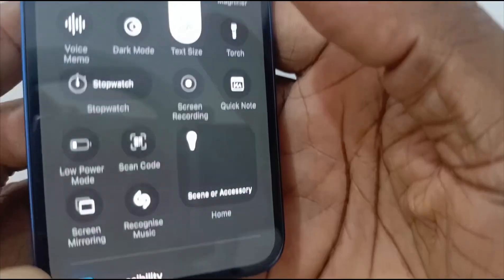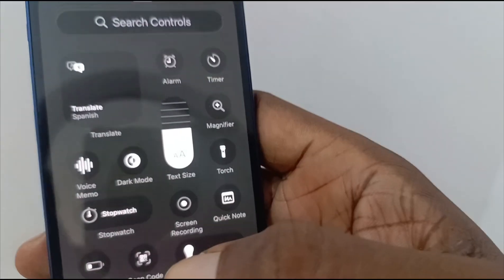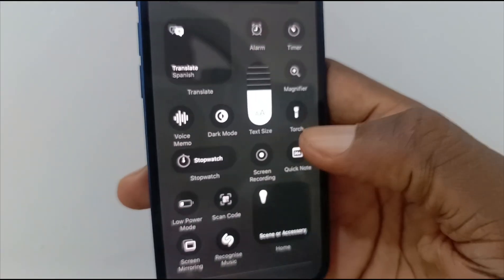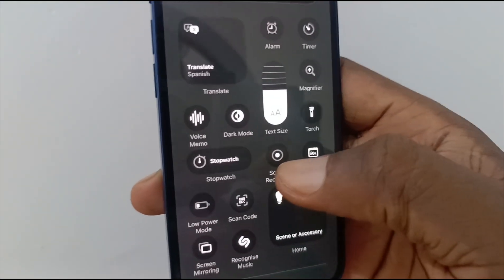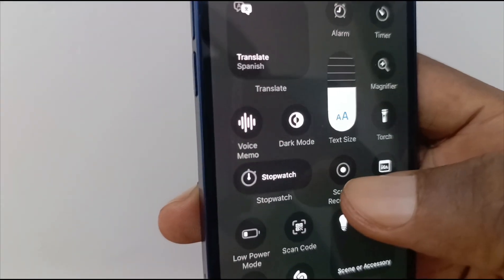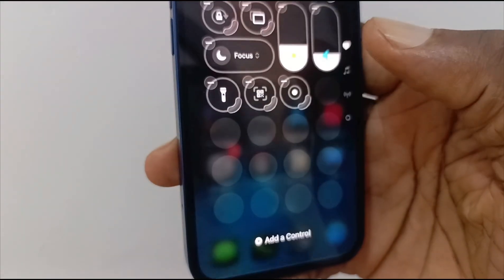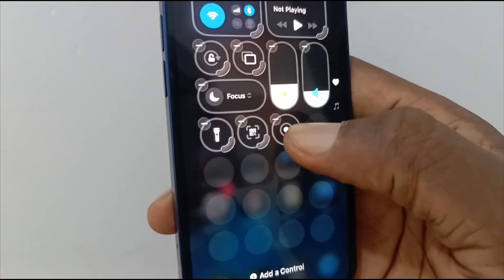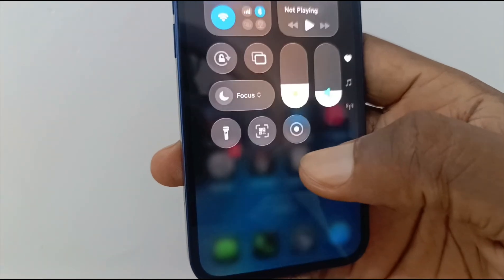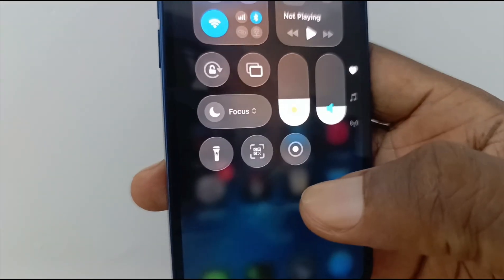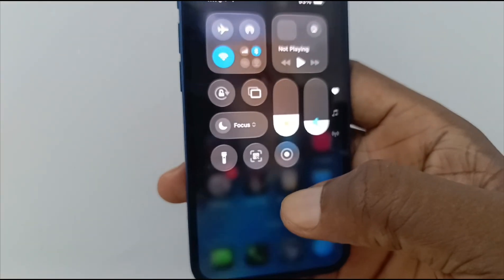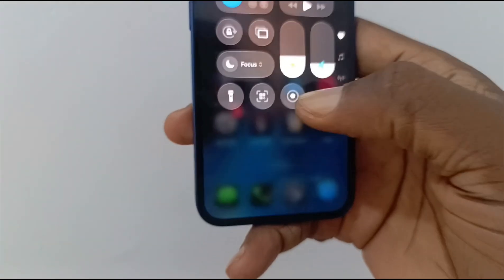If you come down here you'll see 'Add a Control' — tap on that. A number of other options are immediately presented to you. One of them right here is the screen recording icon. Tap on that and it has been added. Then you can tap anywhere on the screen to move away from there.